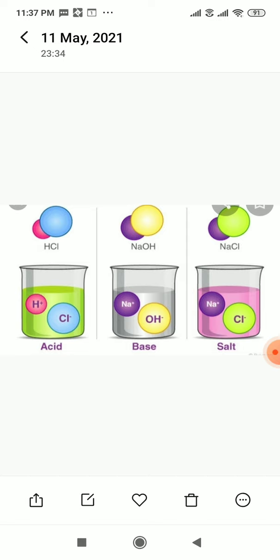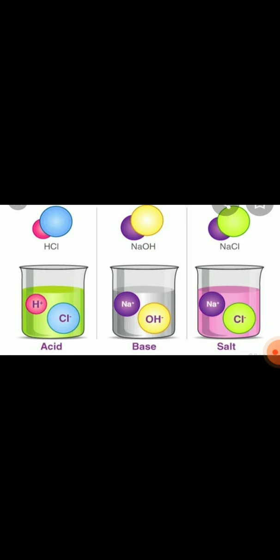We can differentiate substances on the basis of their taste. And we can identify different things, different edible things on the basis of their taste. Right?